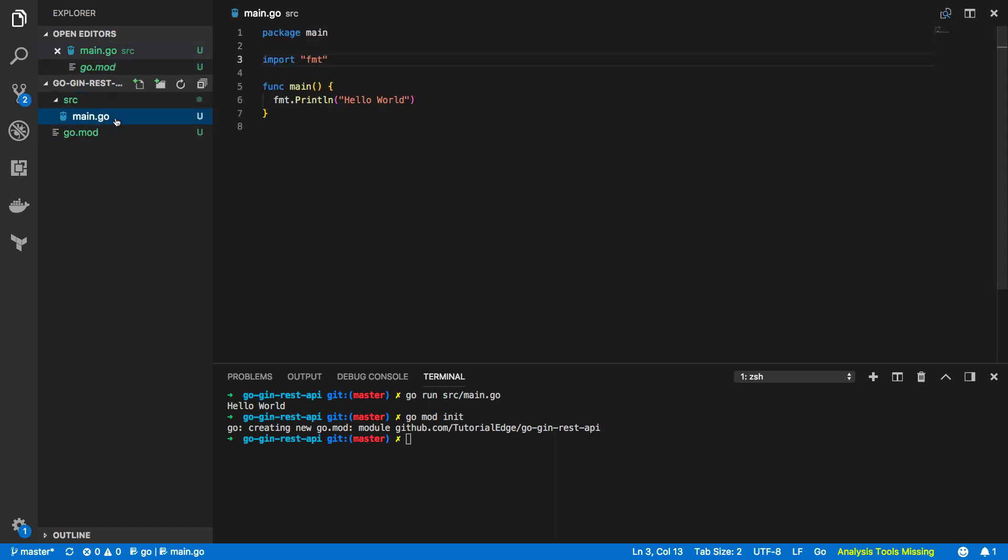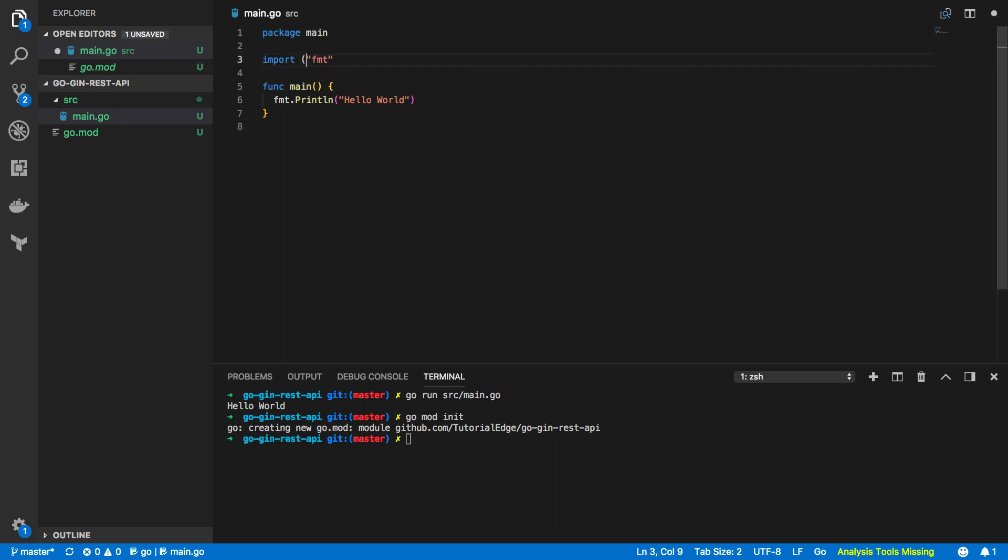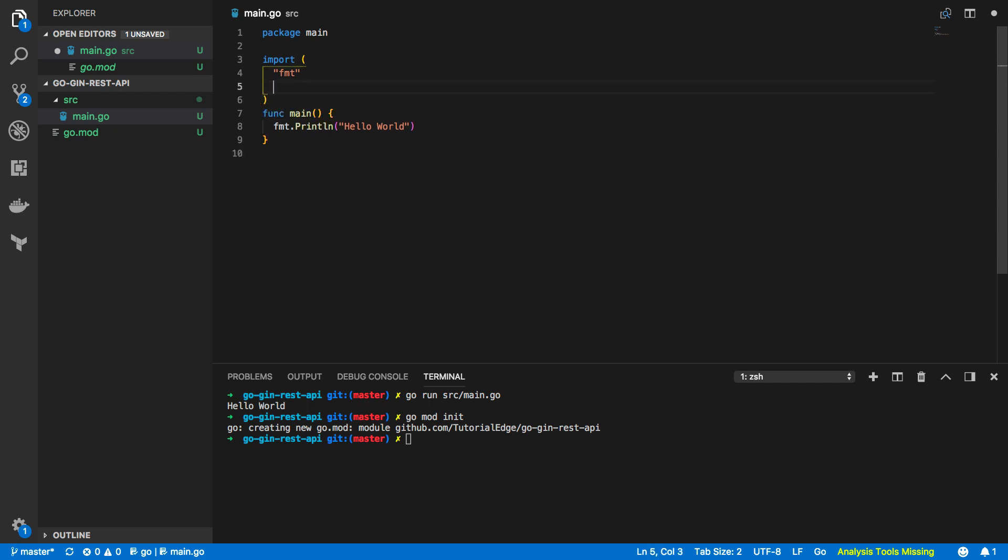Okay so let's open up our main.go file and start programming. Now the first thing we're going to want to do is to import our gin.gonic framework. So at the top let's add a couple of parentheses and we're going to do github.com/gin-gonic/gin like so.